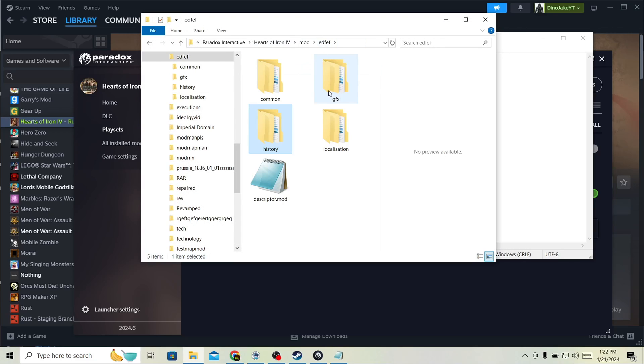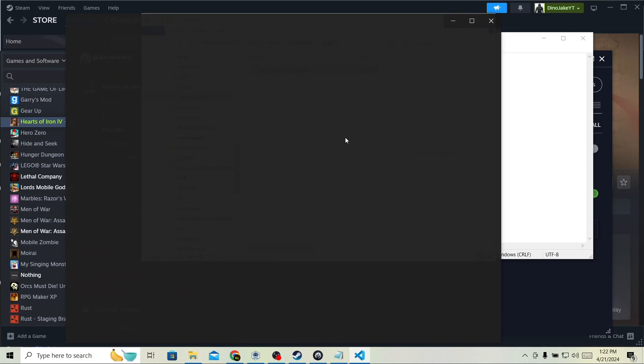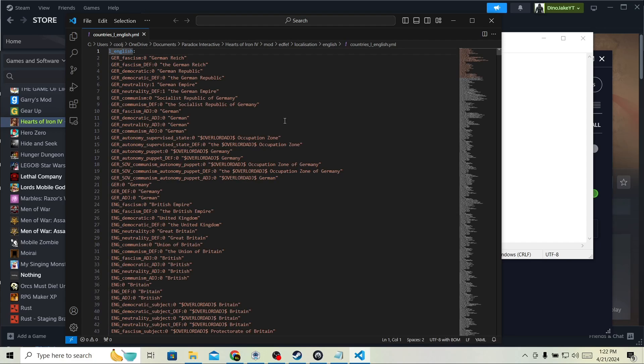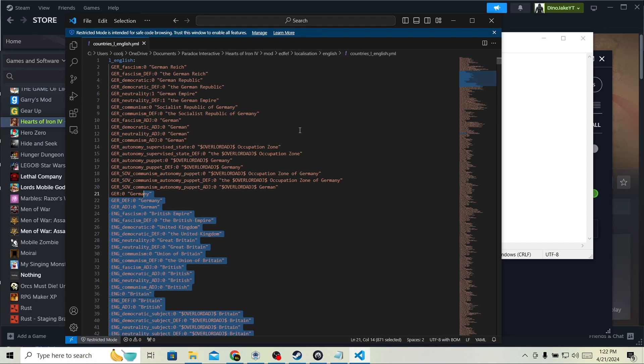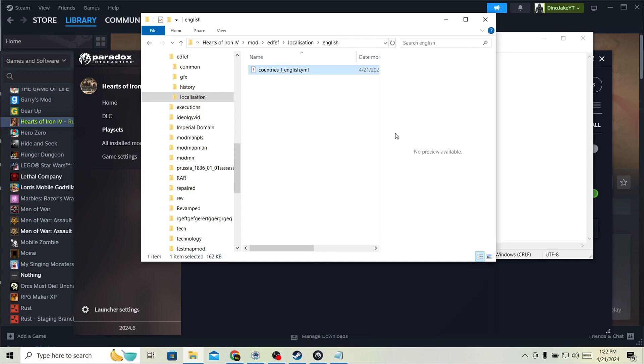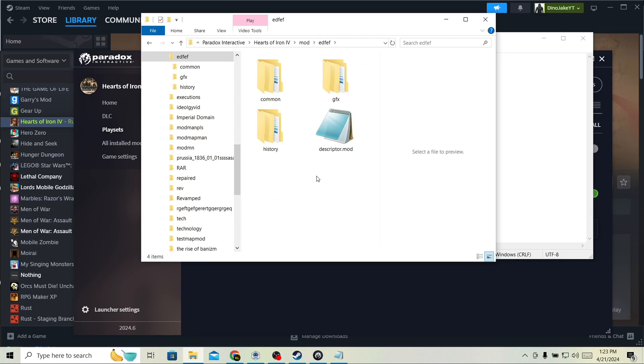And final thing. Localization. The thing people have issue with the most. So, in localization, you probably are like, none of my countries are showing up. Why is this? The easiest fix for this is delete the entire localization folder. Relaunch your game. See if the files show up.